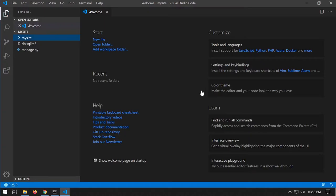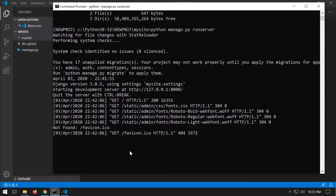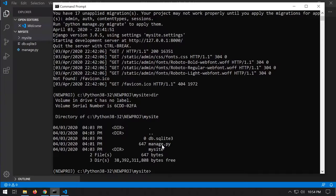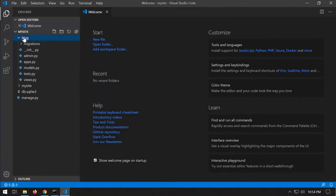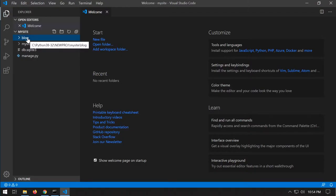The first task is to build a new app and we're going to call it 'blog' because we're building a blog application. I'll close the server with Ctrl+C, make sure I'm in the 'my site' directory which has manage.py, then run: python manage.py startapp blog. That creates a new folder called 'blog' in the project.